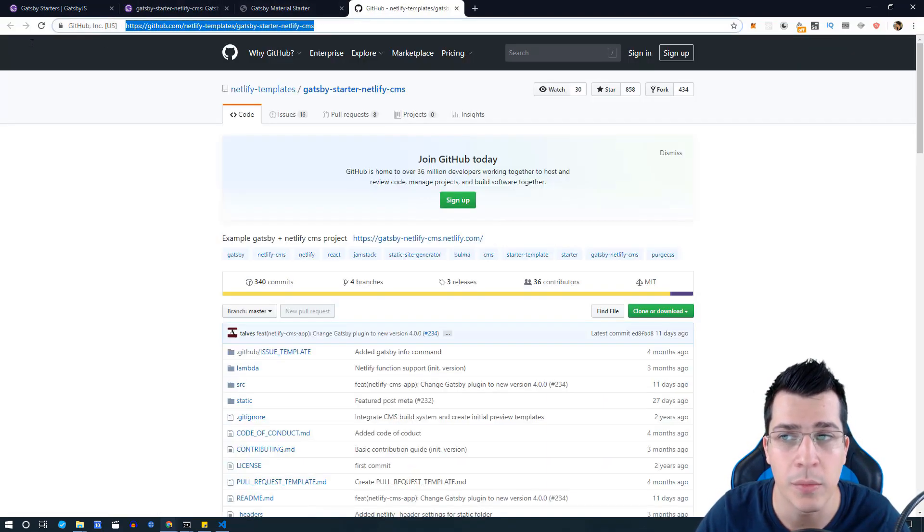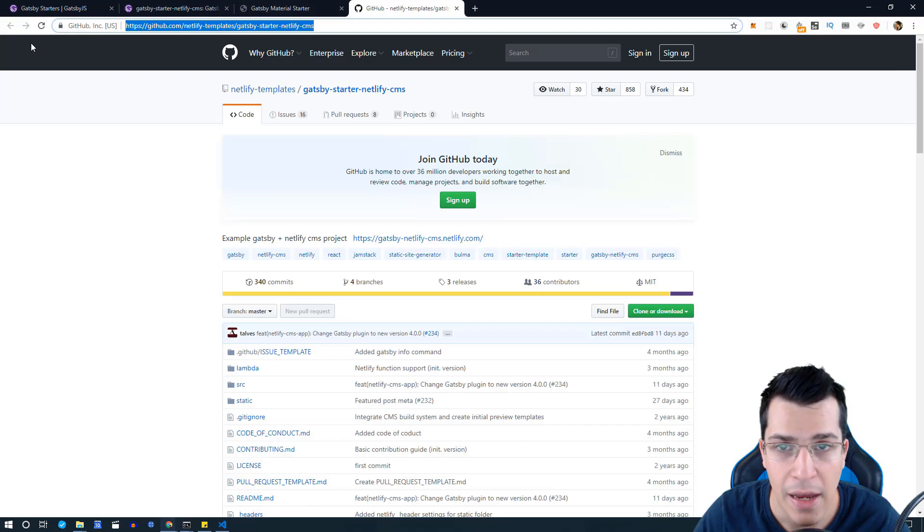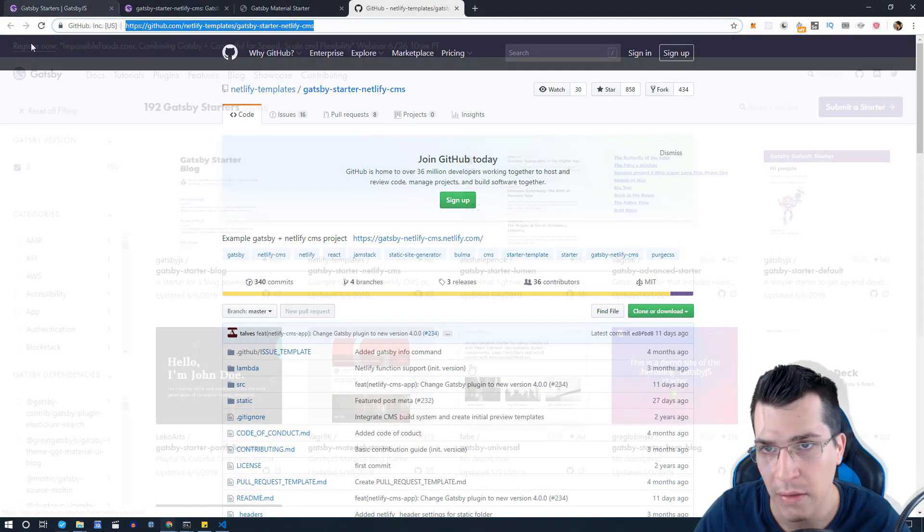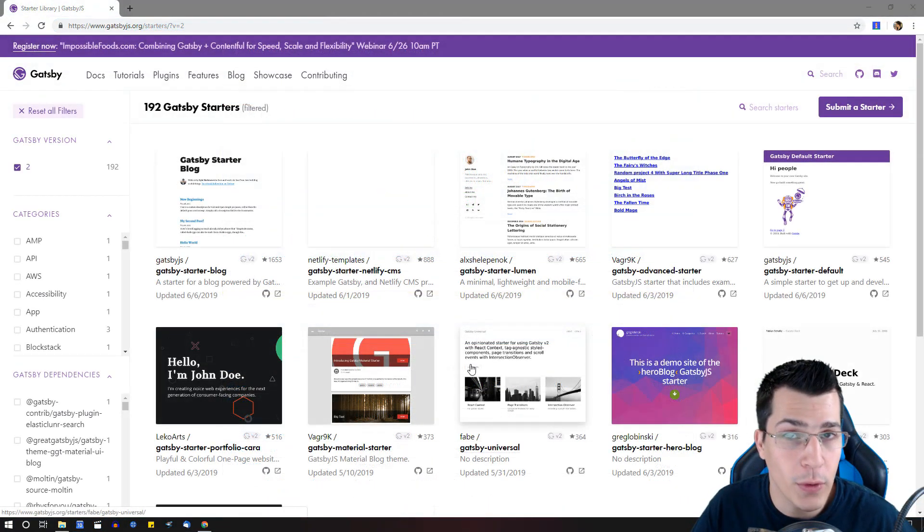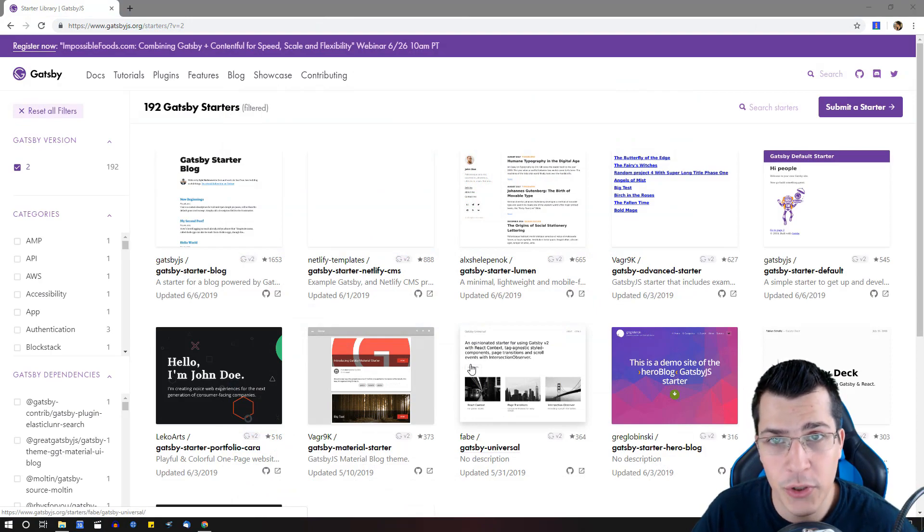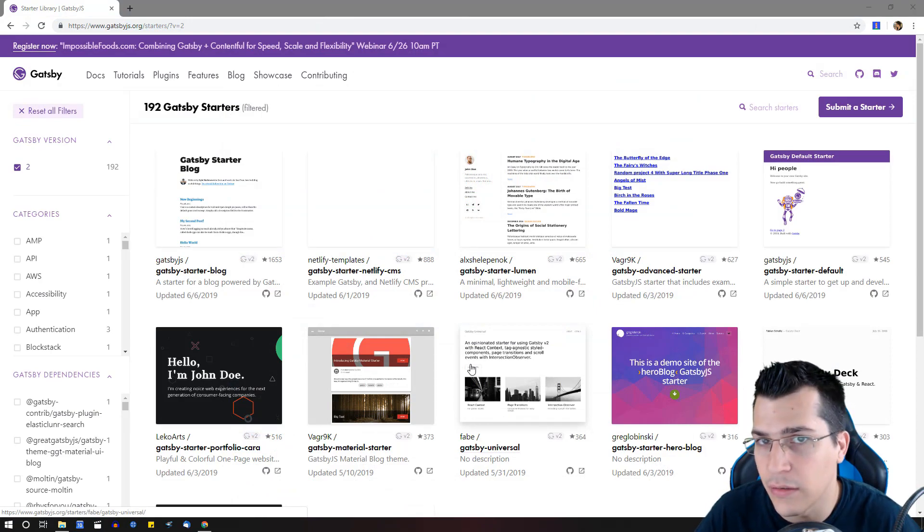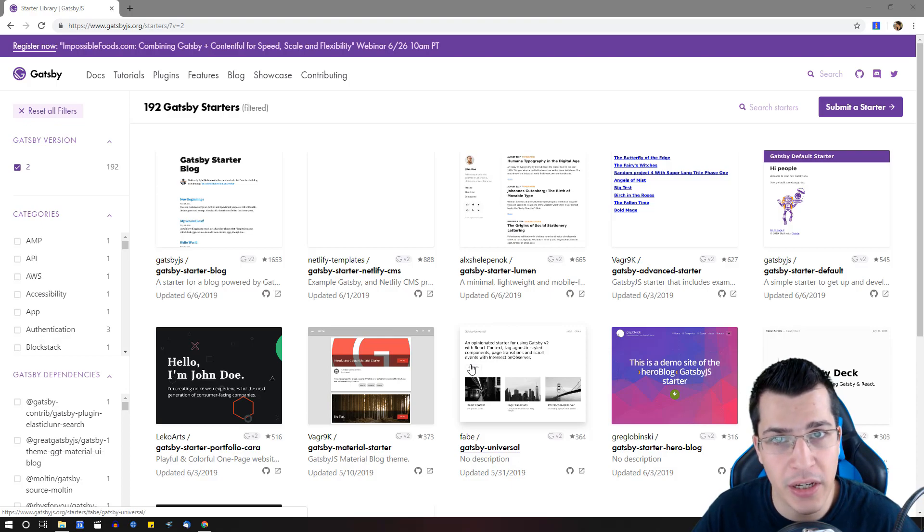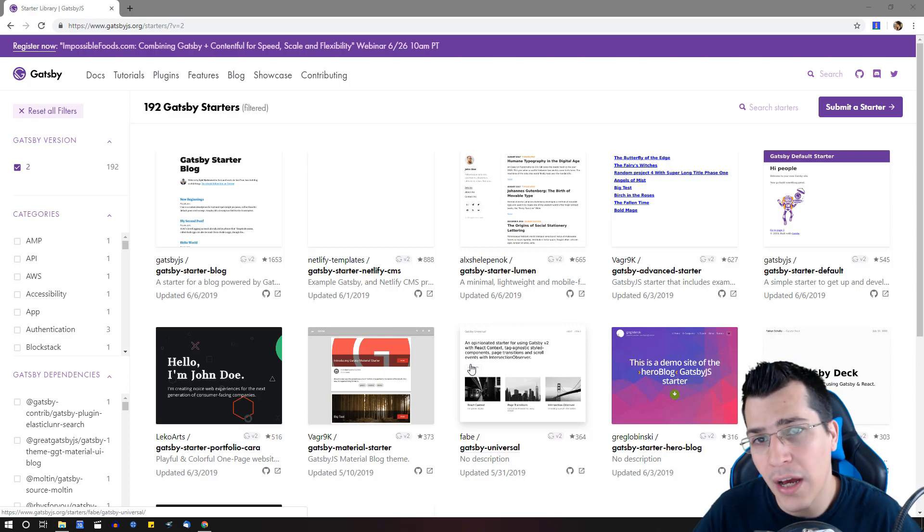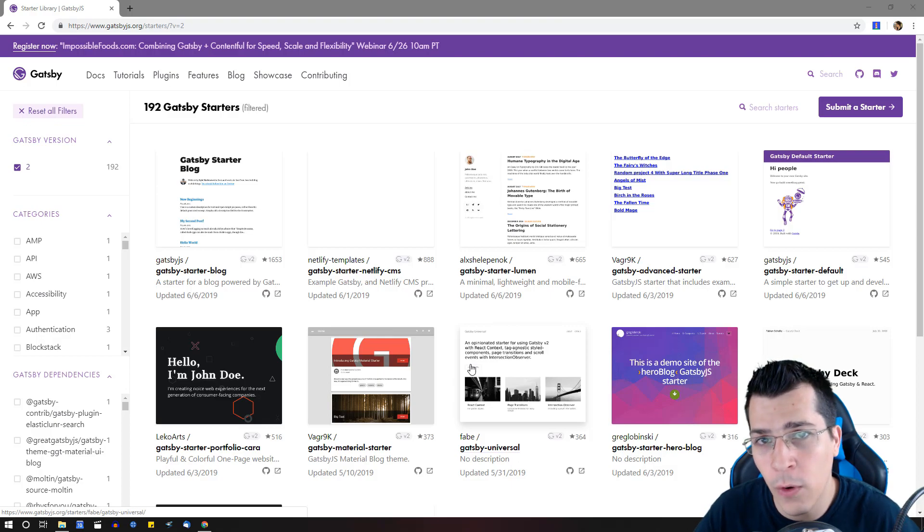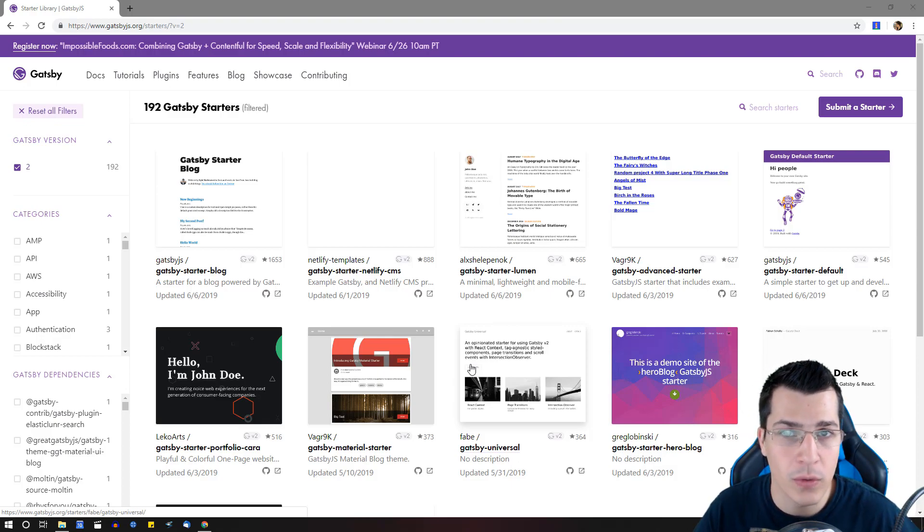If you like this video smash the like button and subscribe to this channel for more videos like this in the future. If you want to learn more about Gatsby JS, go ahead and click the link below this video where you're going to go to my full course on Gatsby. So see you next time.